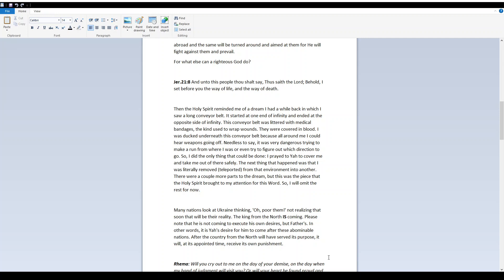Needless to say, it was very dangerous trying to make a run from where I was, or even try to figure out which direction to go. So I did the only thing that could be done. I prayed to Yah to cover me and take me out of there safely. The next thing that happened was that I was literally removed, teleported from that environment into another. There were a couple more parts to the dream, but this was the piece that the Holy Spirit brought to my attention for this word. So I will omit the rest for now.